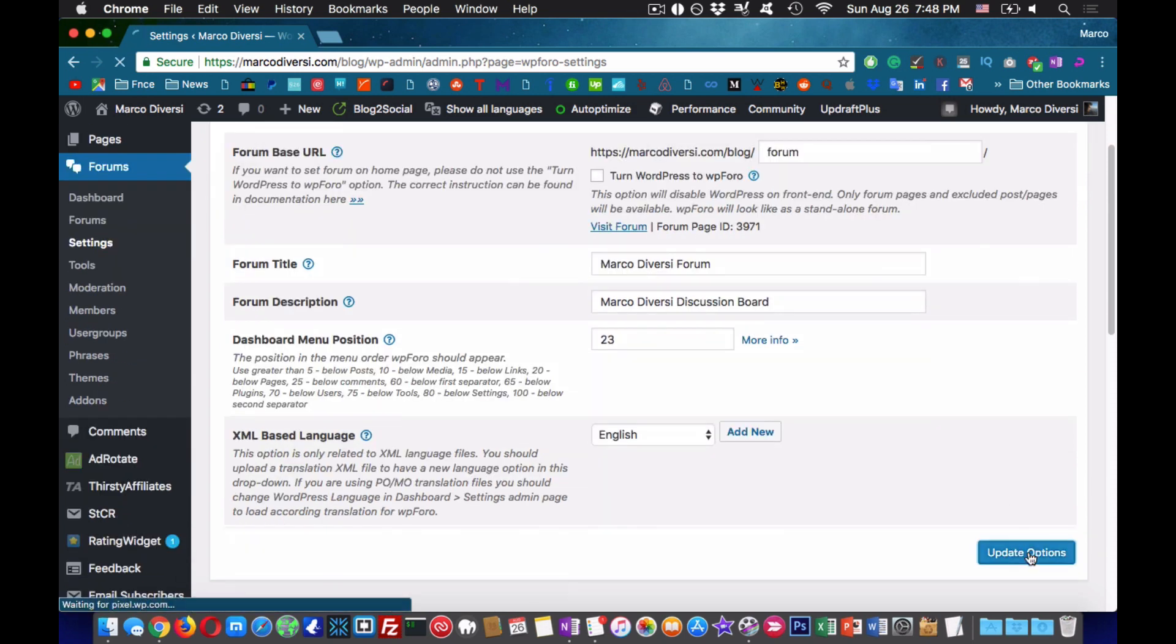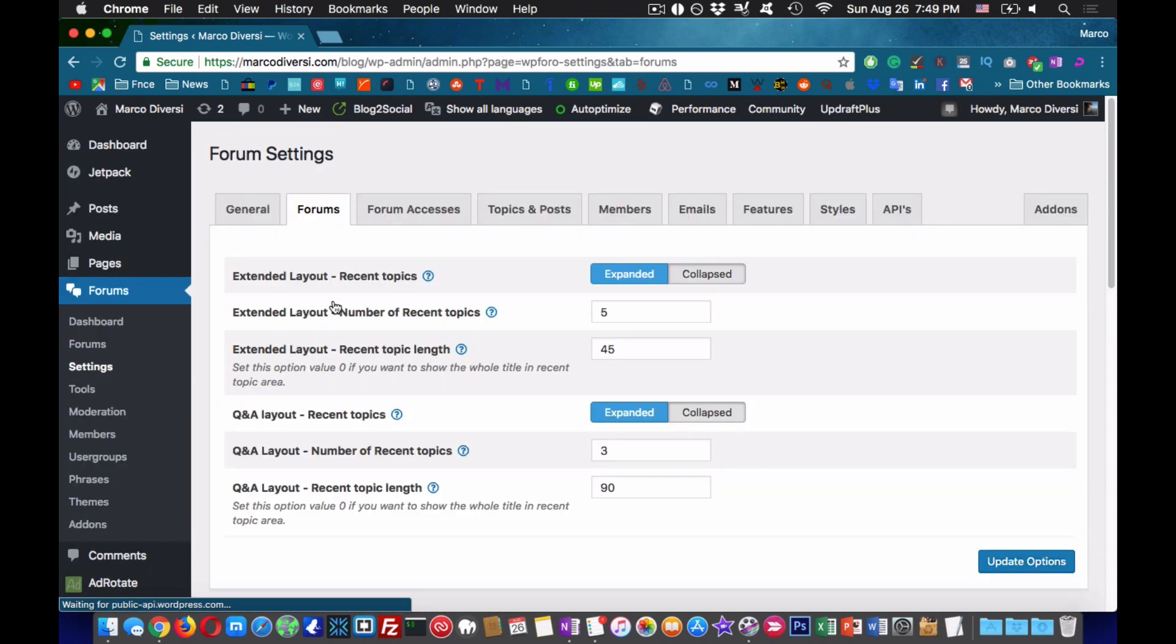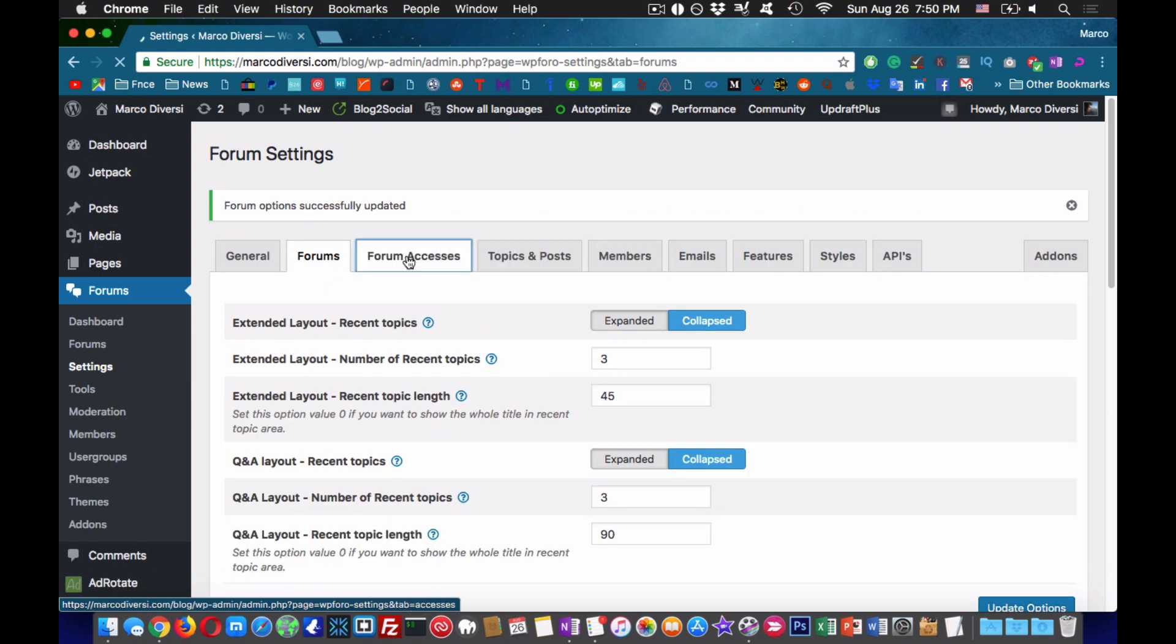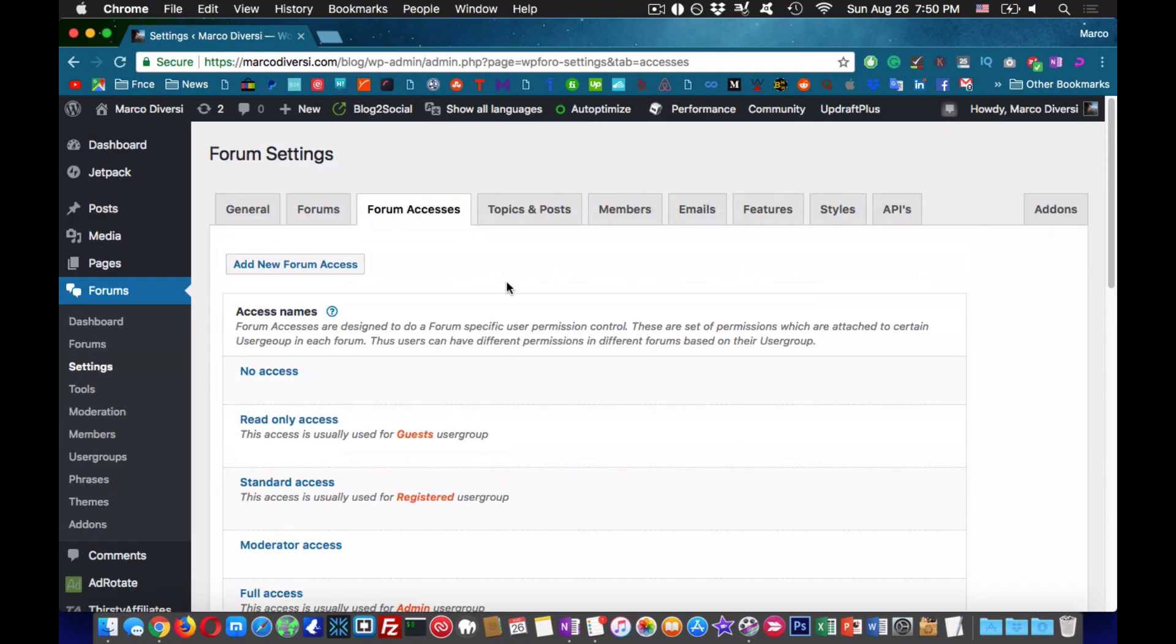You can then change the URL of your forum from the WP4O settings. Do not try to modify the URL from the Pages tab.